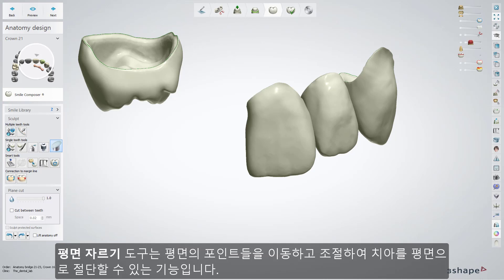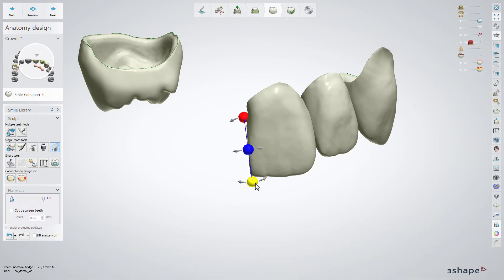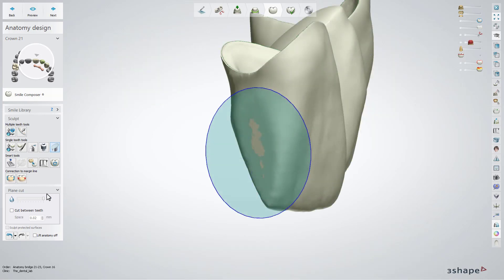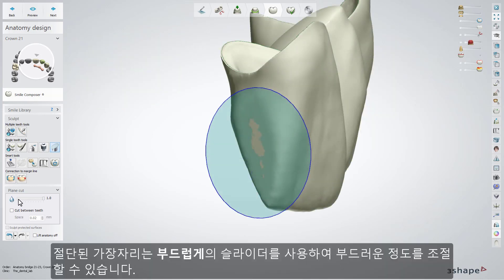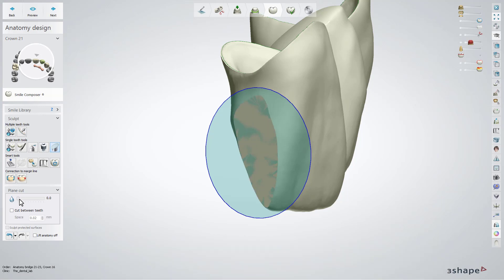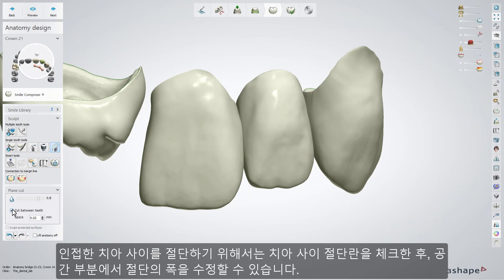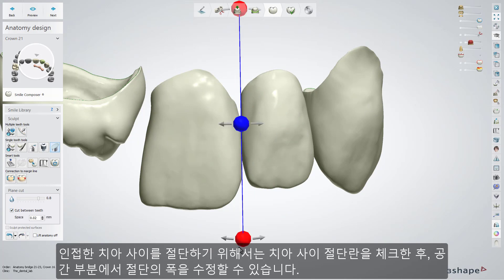The Plane Cut tool allows you to cut your restoration with a plane. You can move and adjust the plane by using the spheres. The smoothing parameter lets you adjust the amount of smoothing of the cut edges with the slider. In case of two neighboring teeth being modeled, you can check the cut between teeth checkbox and define the width of the cut in the space field.